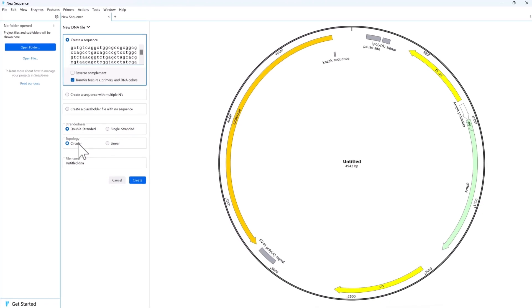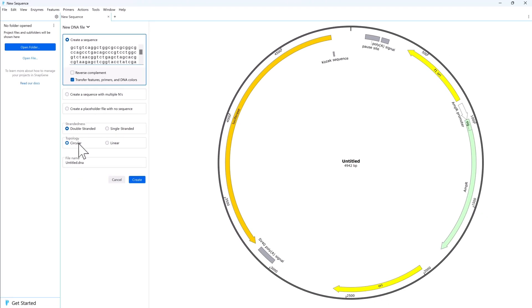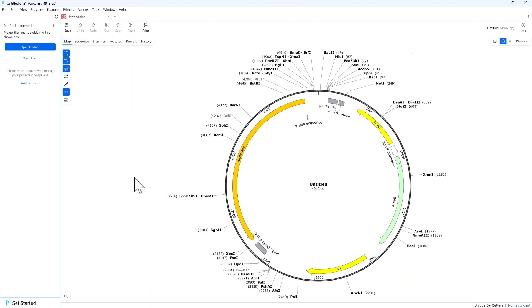SnapGene will automatically detect common features and show a preview of the file. Click Create to create and display the new file.